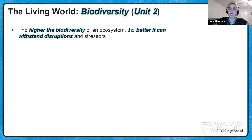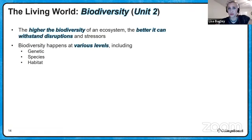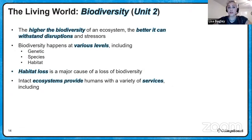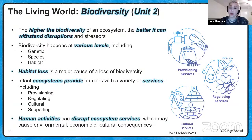The higher the biodiversity of an ecosystem, the better it can withstand disruptions and stressors. Biodiversity can be measured at various levels: genetic biodiversity, species biodiversity, and habitat biodiversity — you need to know all three. Habitat loss is a major cause of biodiversity loss, a common theme throughout the course. Intact ecosystems provide humans with a variety of services, including provisioning, regulating, cultural, and supporting services. You'll need to know examples of those. Human activities can disrupt ecosystem services, causing environmental, economic, or cultural consequences — be sure when reading a prompt that you know which one you're speaking to.